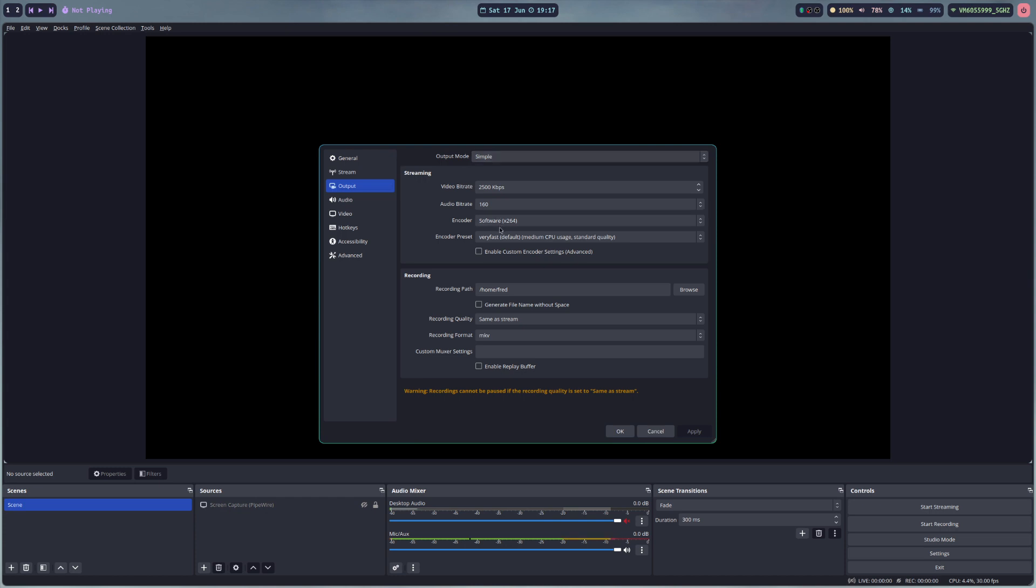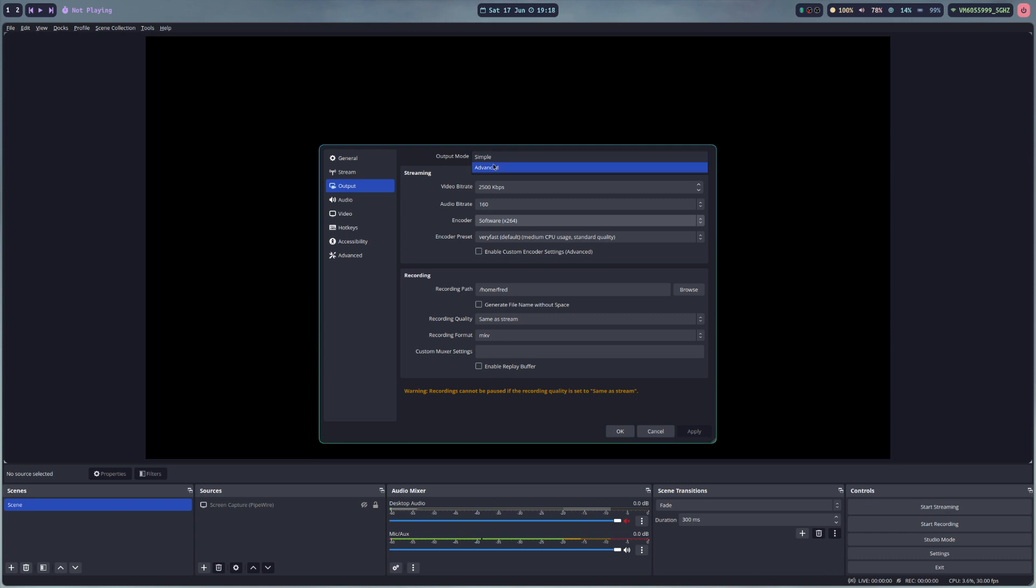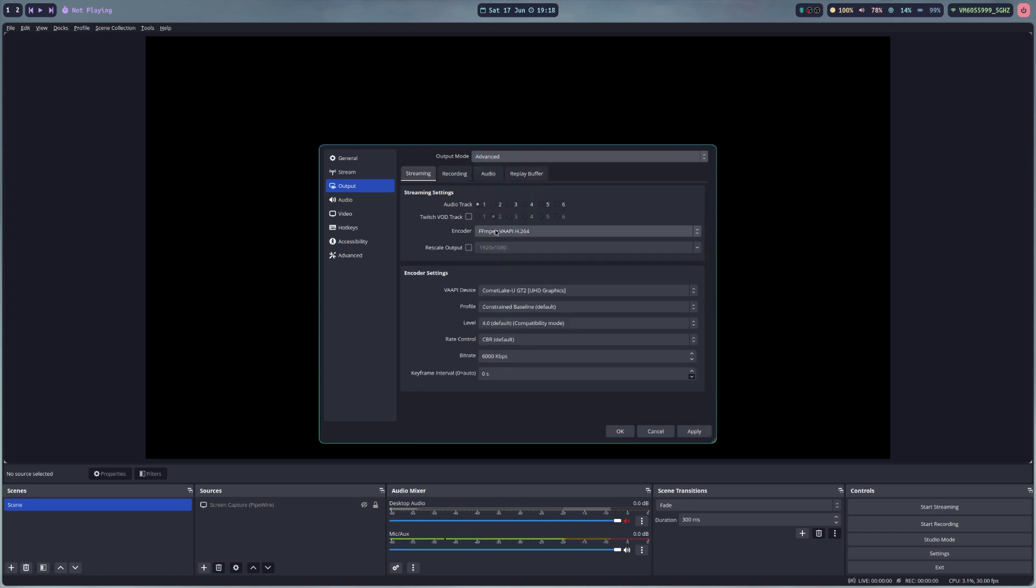We still will not have an option here but this is because of my graphics card because I just have an Intel integrated one. That's okay but I can go here and it will switch to FFMPEG via API.